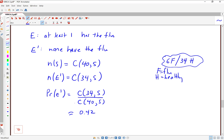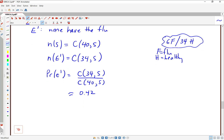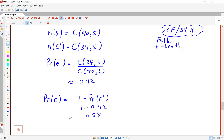Remember, that's not the probability we're looking for — we actually want the probability of E. Thanks to the complement rule, the probability of E is 1 minus the probability of E complement. So that's 1 minus 0.42, or approximately 0.58 — about 58% probability that at least one of the five selected students has the flu.